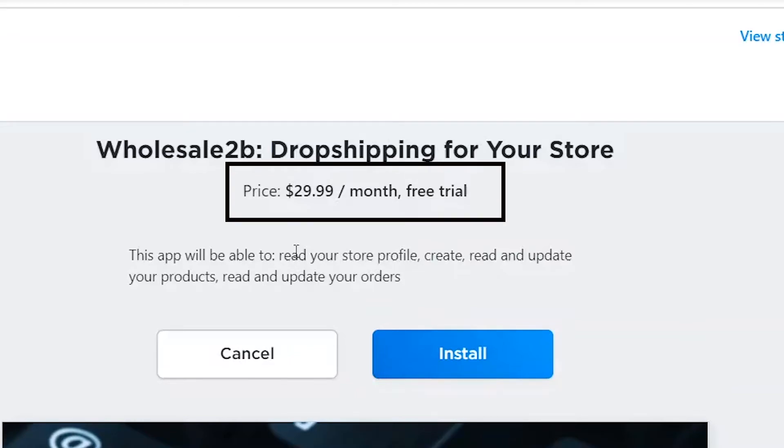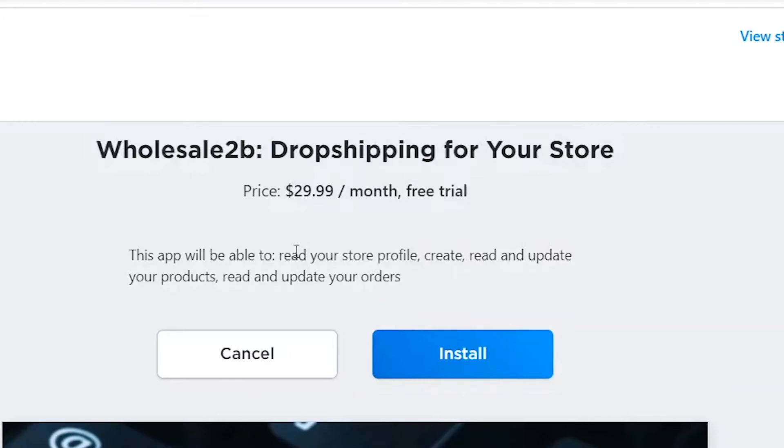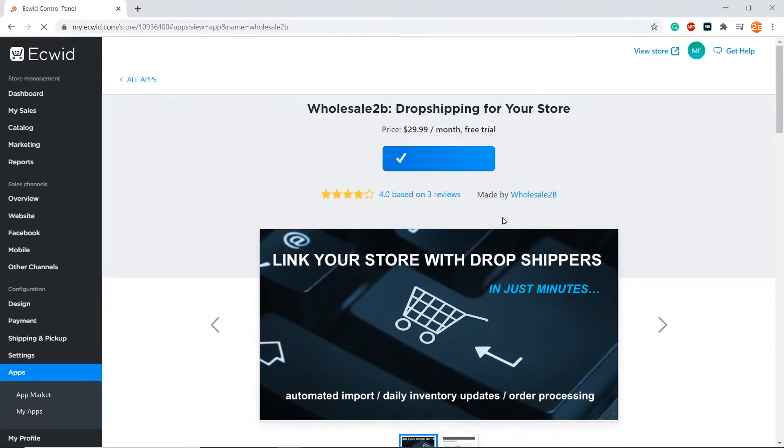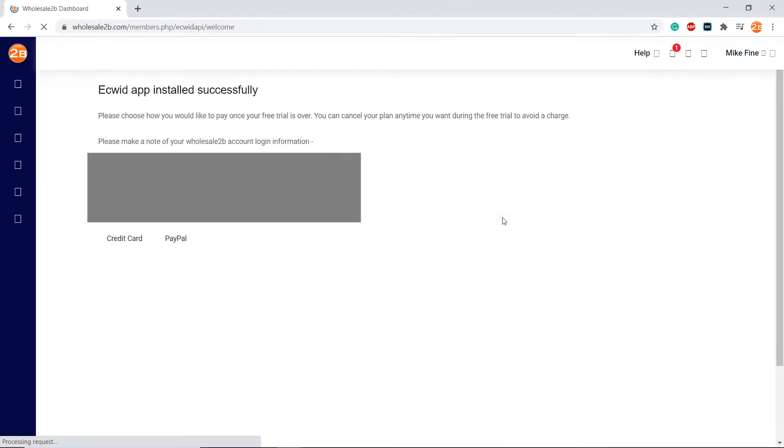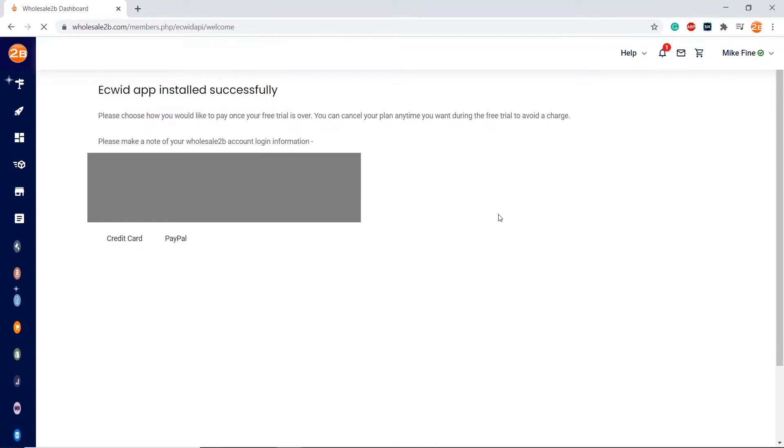After the free trial ends, you will be charged $29.99 every month. Then click on install. Your login details will be displayed on this page, then step one is done.